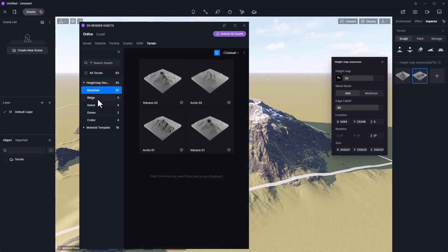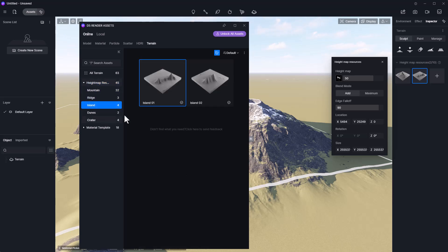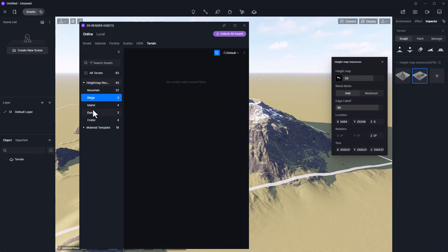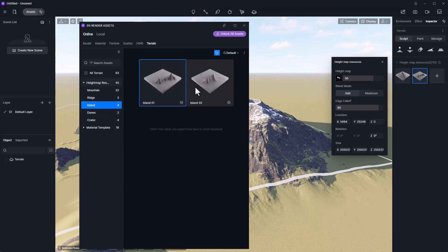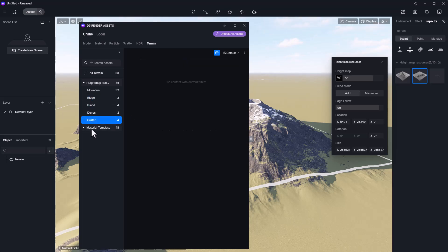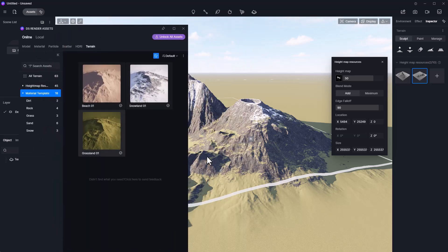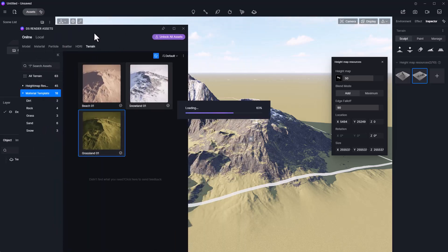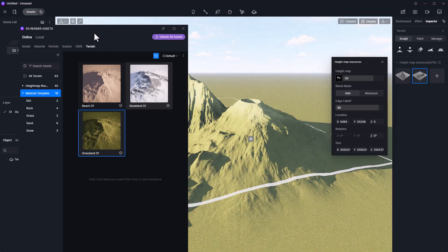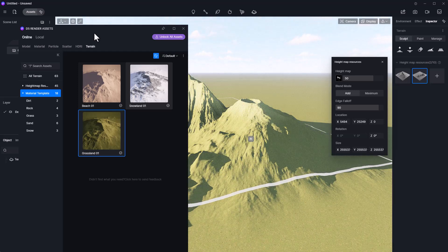There's the mountain, the ridge, the island. We don't have free stuff for the ridge, but for the islands you get two options. Dunes, you also get about two options. There's no free stuff for the crater. For the material template, you have access to three major materials that you can work with.